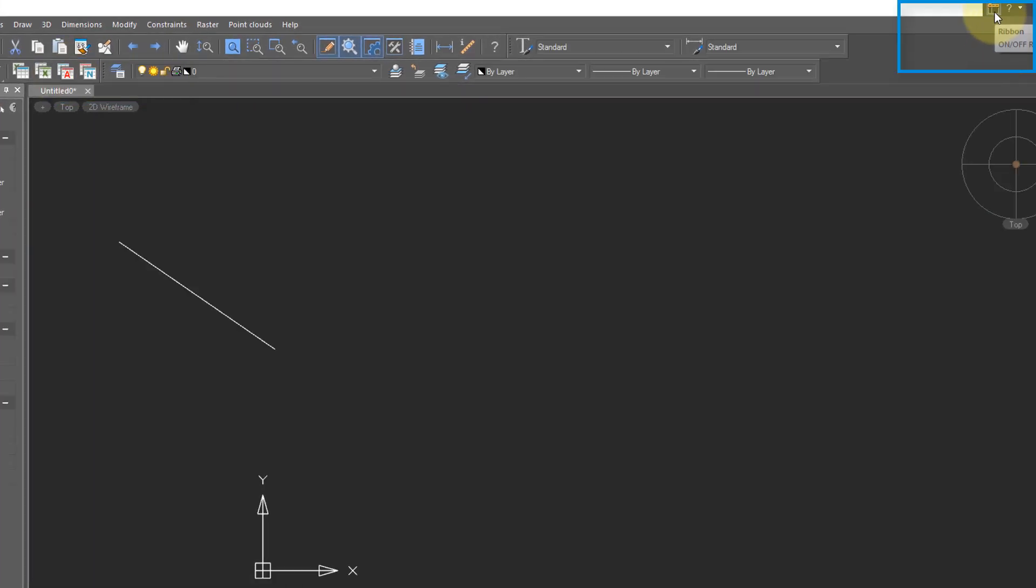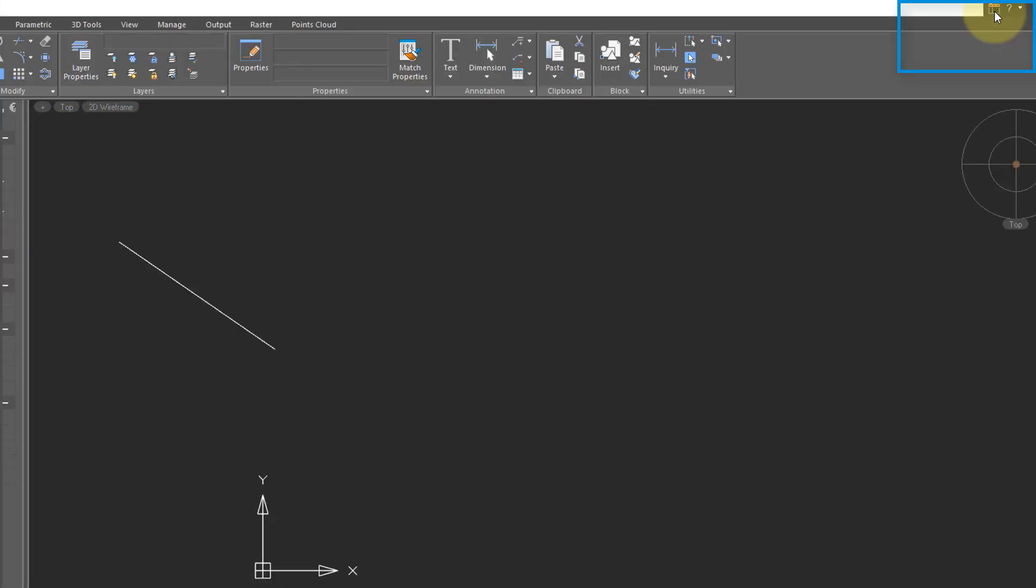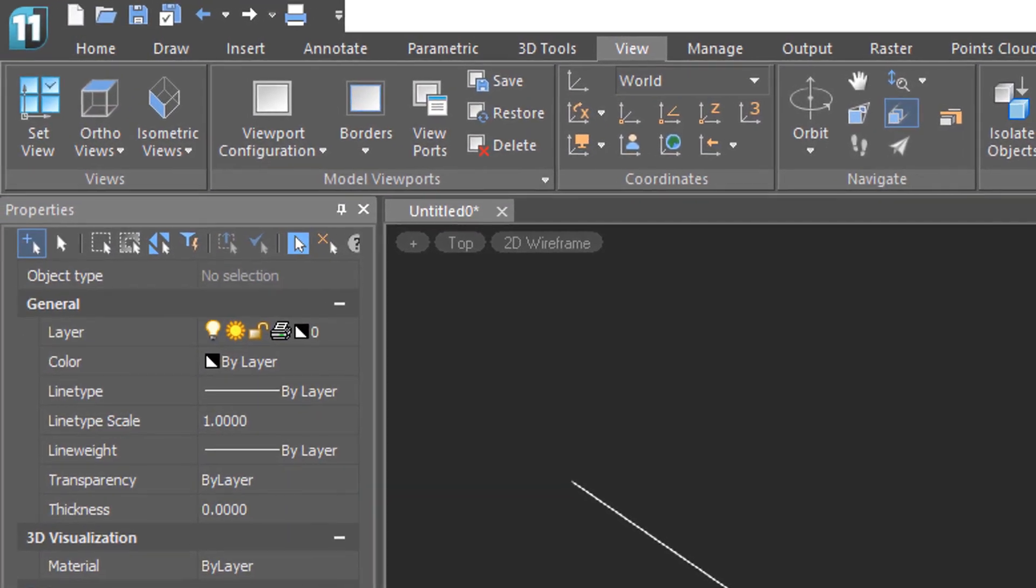Click the button to execute the command. Now when we click this User Interface button, we turn the ribbon back on, the menu and toolbars disappear.